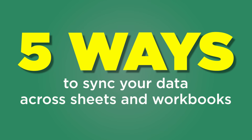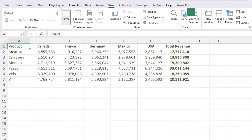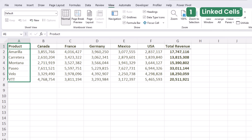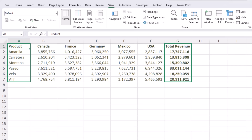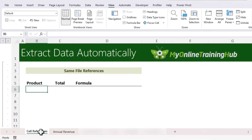Don't forget you can always download the practice file from the description or pinned comment. We'll start with the simplest method, which also has some downsides, but let's look at it because it's a common approach. For example, let's say I want to reuse this list of product names and total revenue figures on another sheet in the same file.